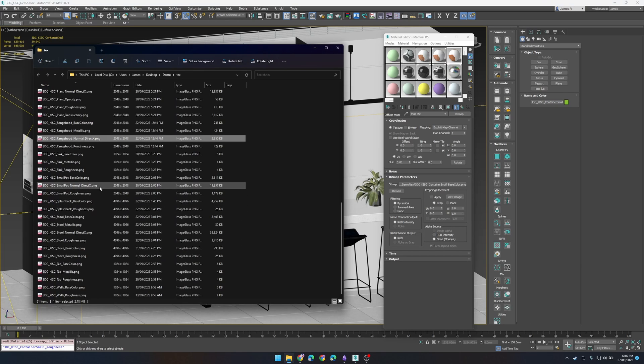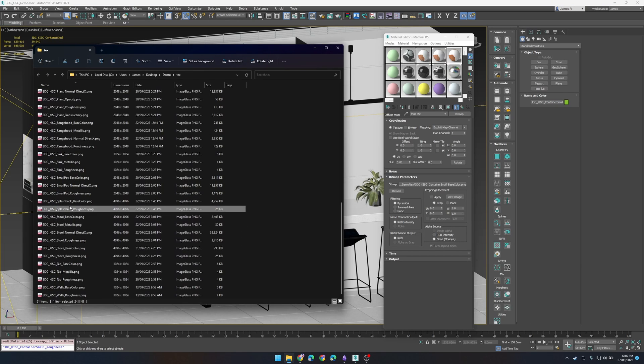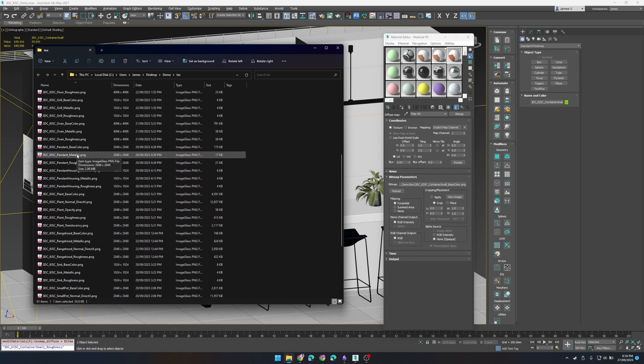So if your object name does not match your texture names then none of this is going to work for you.